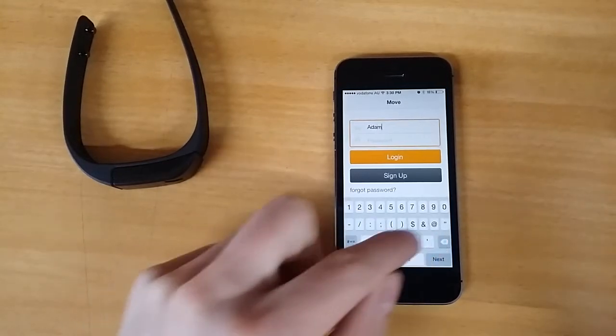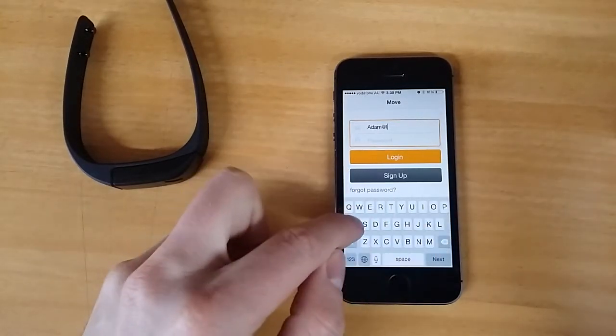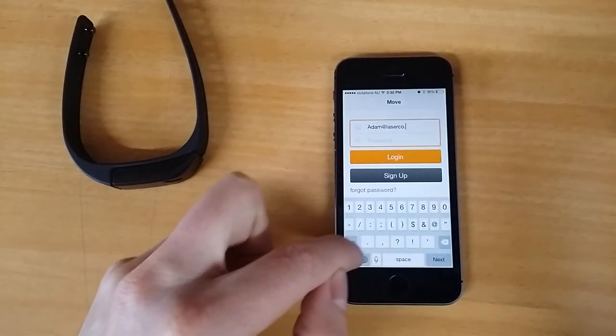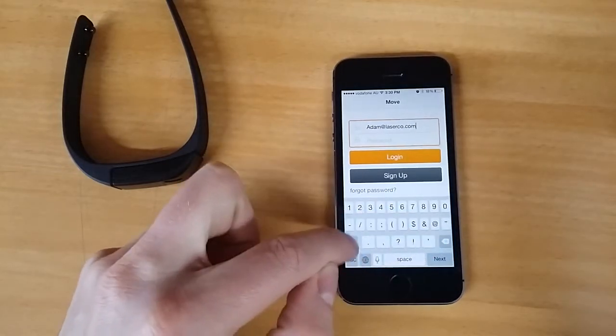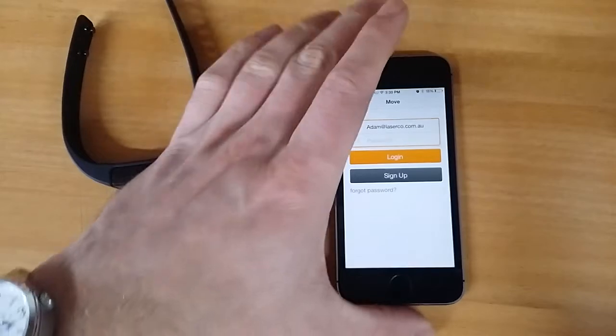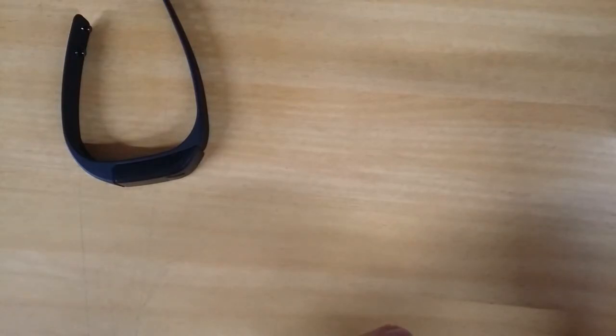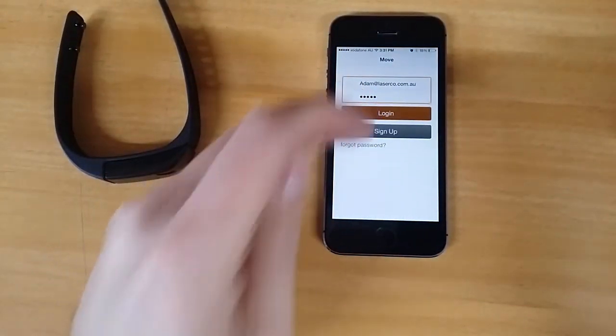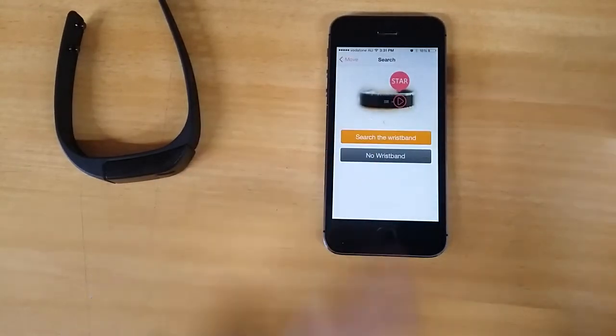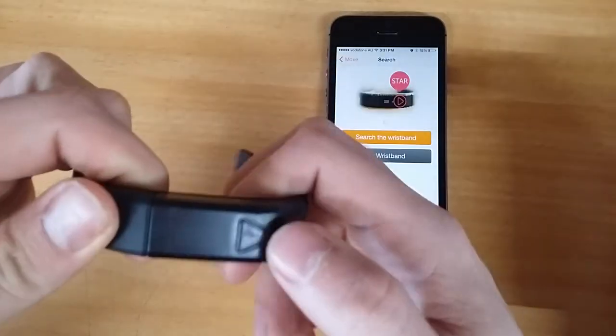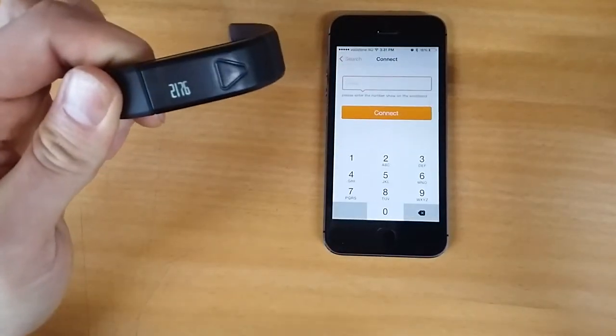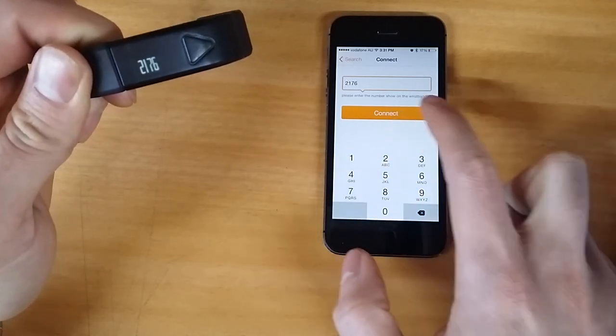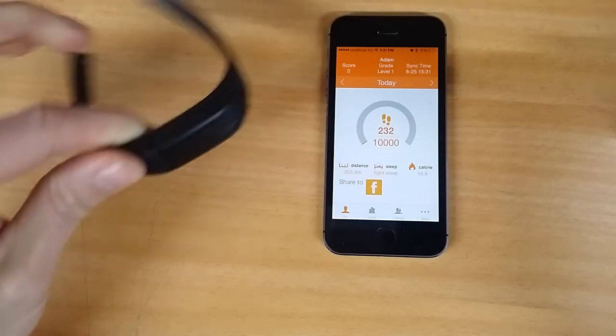Just do that now. I'm going to search for Wristband and again with the activity monitor, press the button and enter that number in and connect, and that should re-sync.